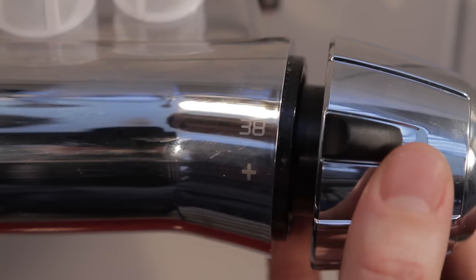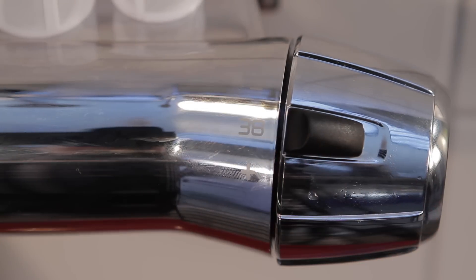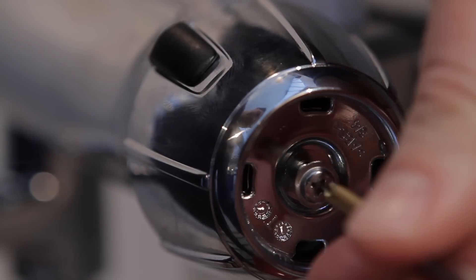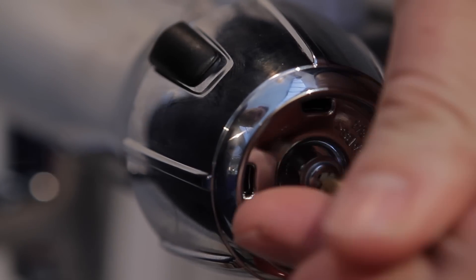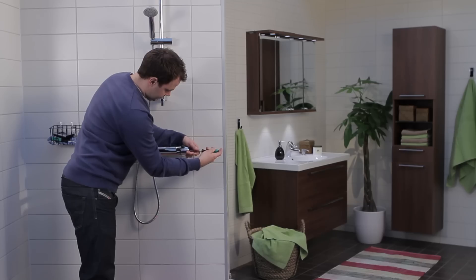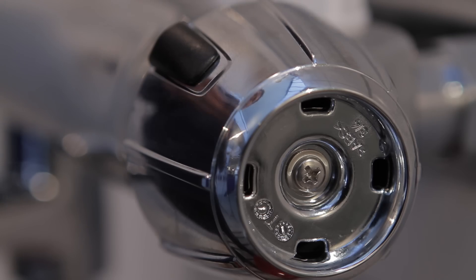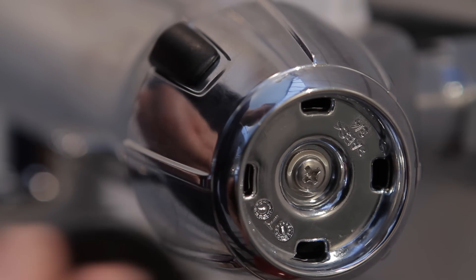Put the temperature control knob back in place, making sure that the button is in line with the 38 degrees mark on the mixer. Screw the knob on and put the cover back on.